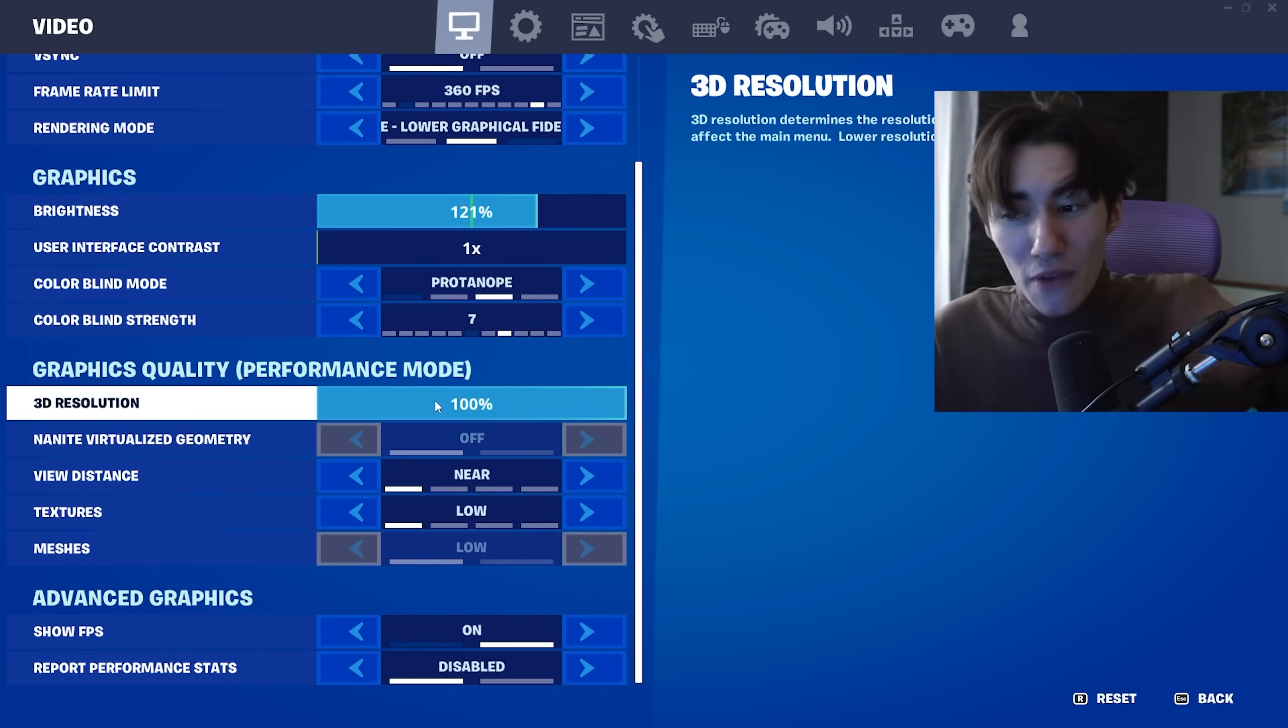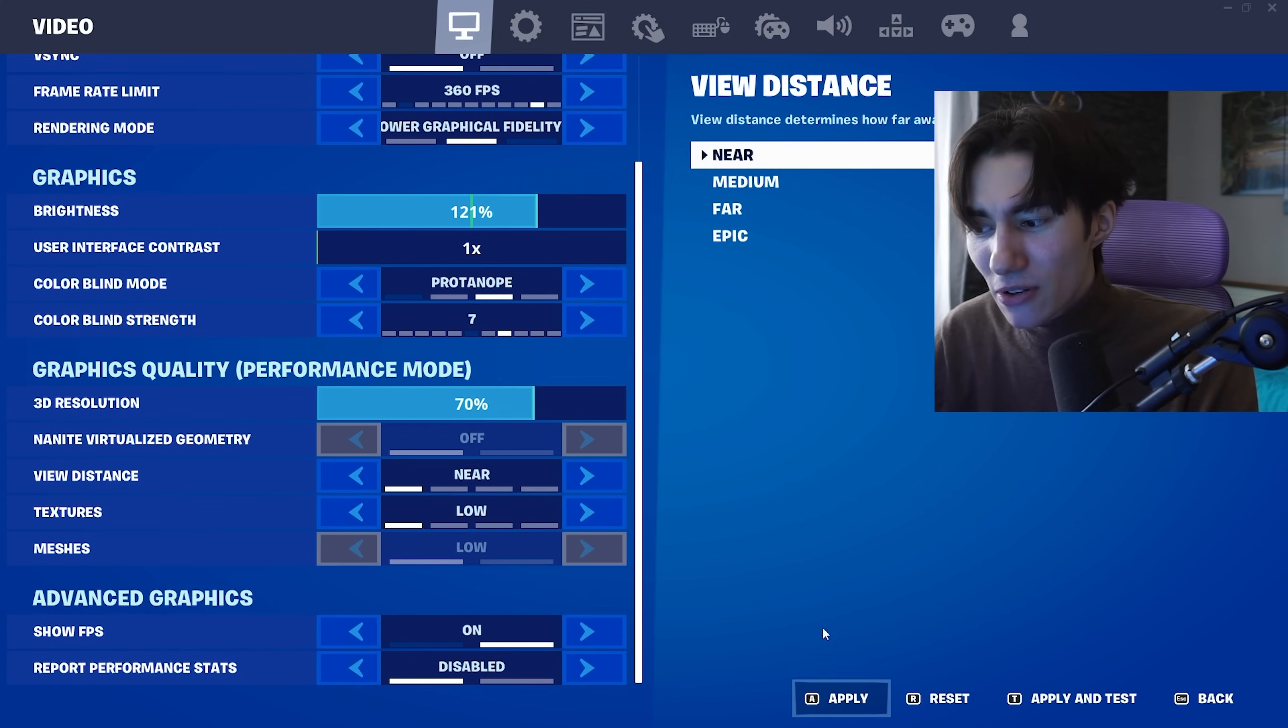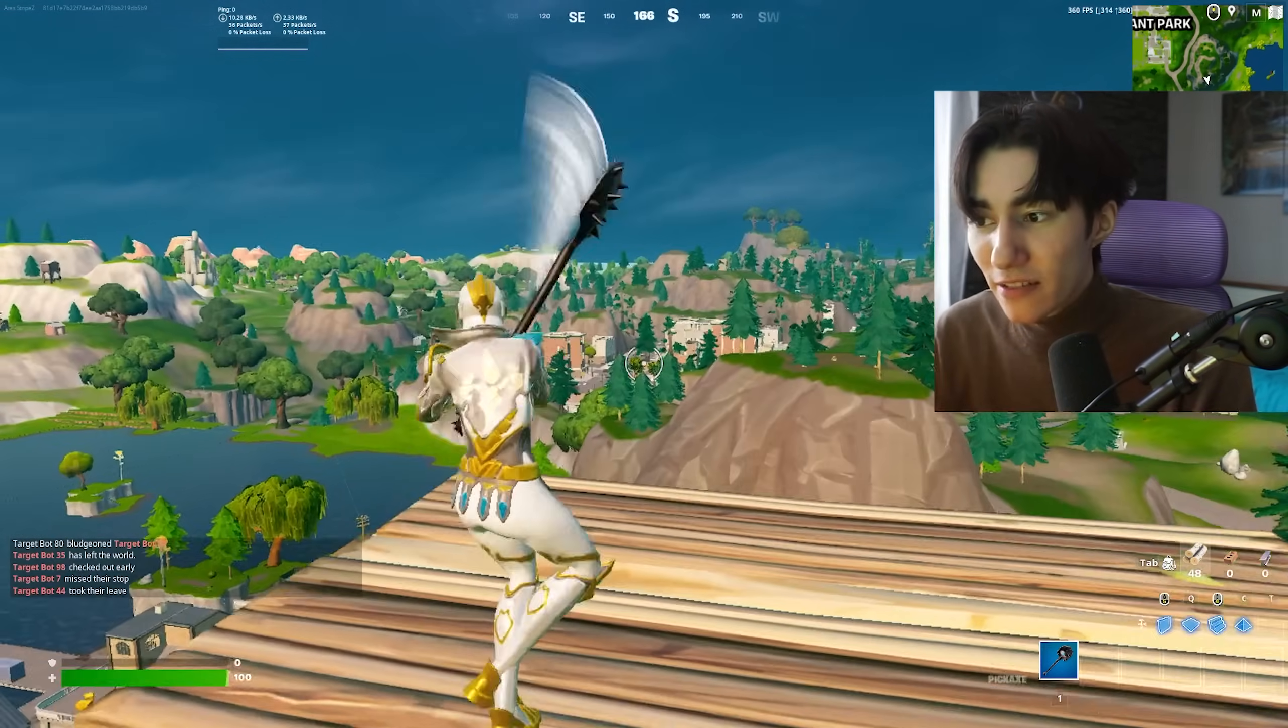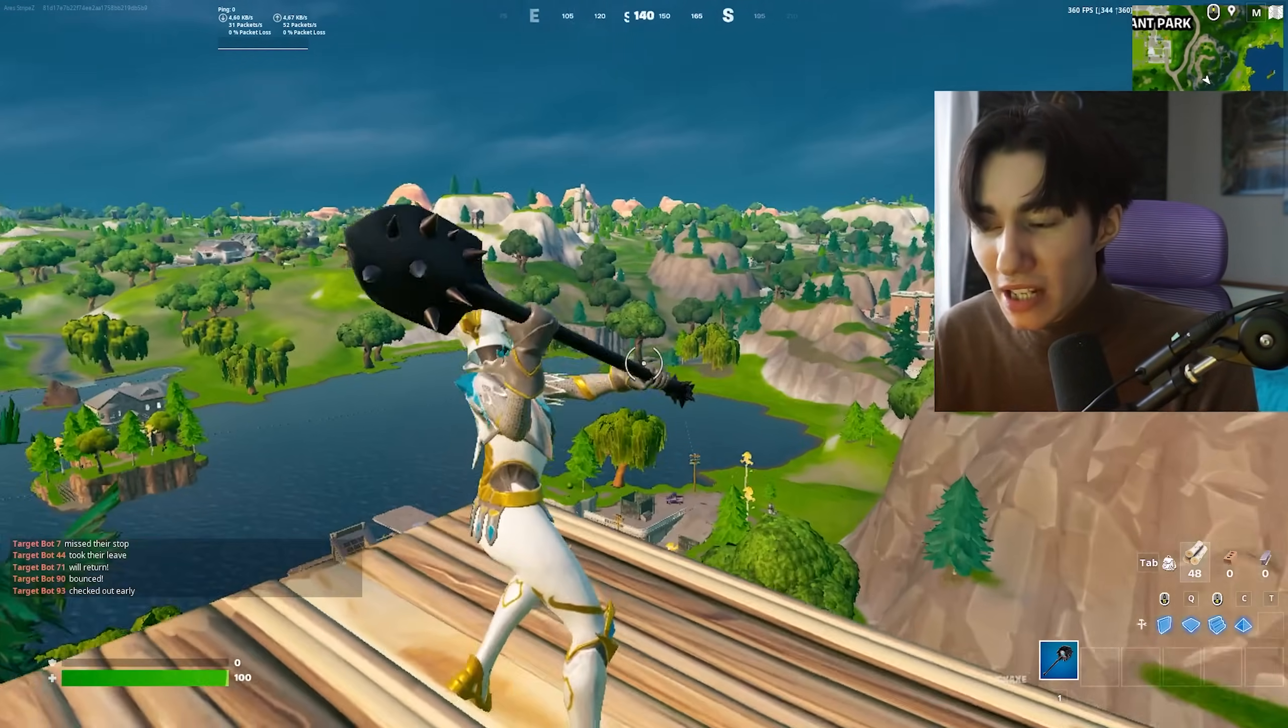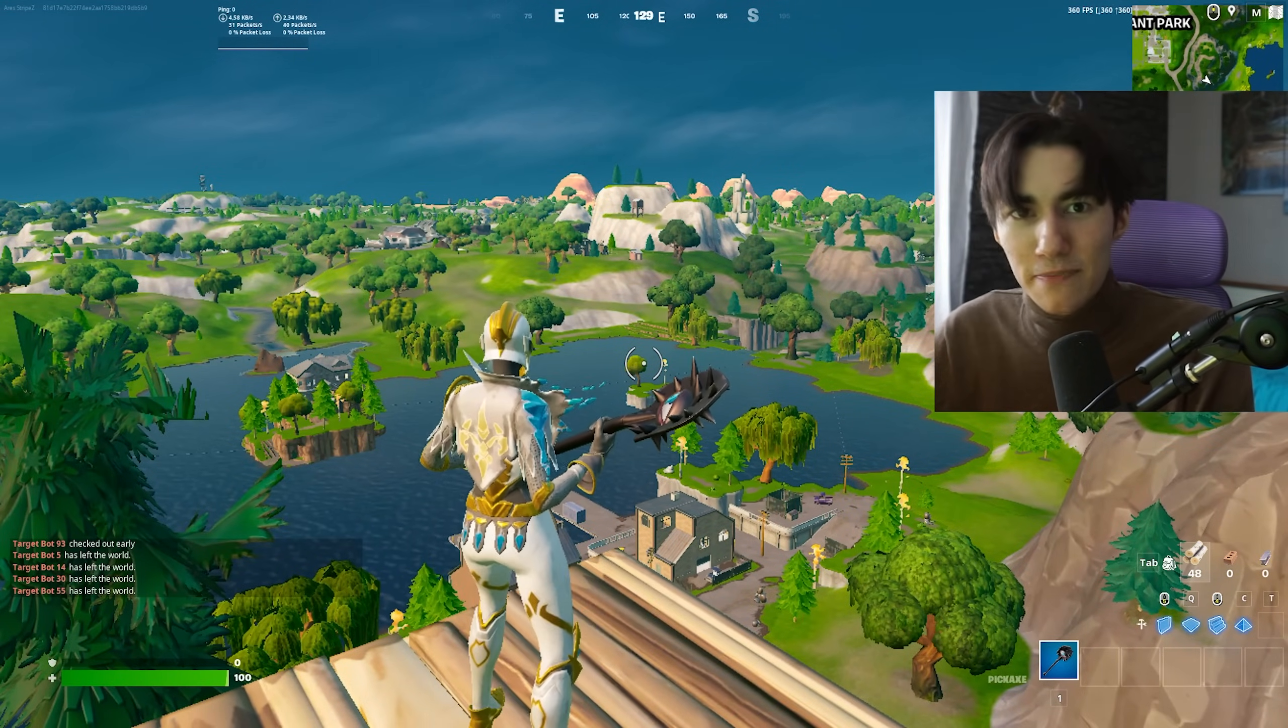My 3D resolution is on 100%, but you could put it to something like 70% and it would still look really good and gives you a nice FPS boost.